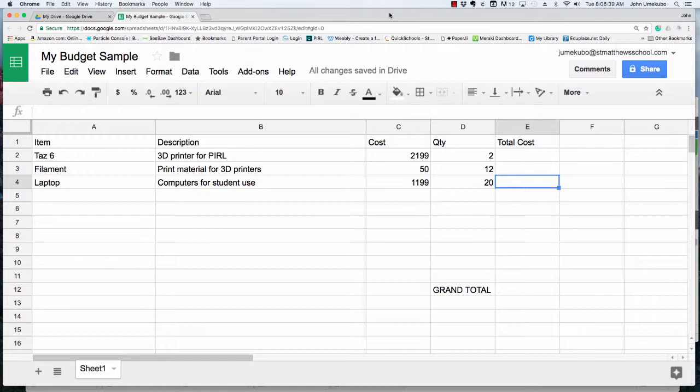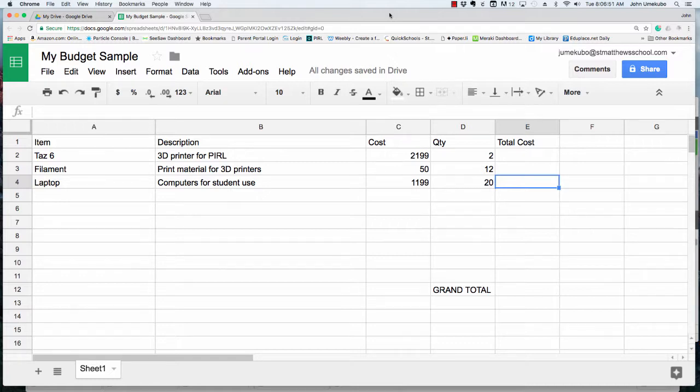When working with budgets, or really anything where you need to calculate, you want the computer to do the work for you rather than trying to recalculate as changes need to be made.